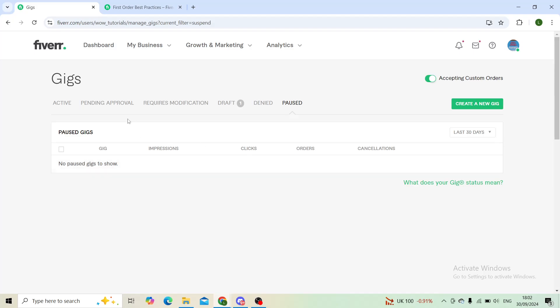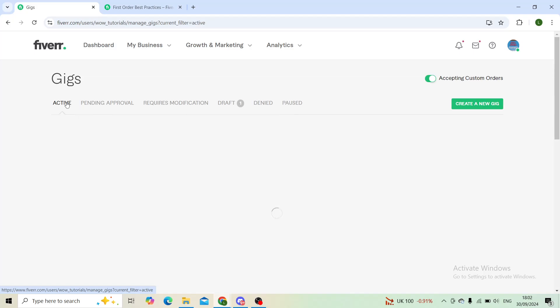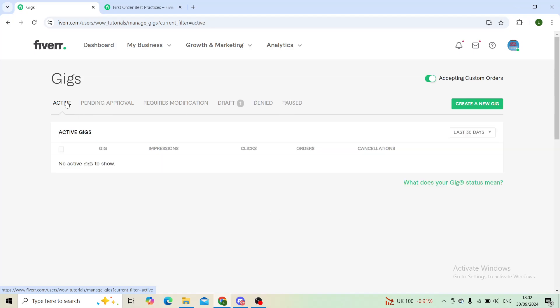And in no time, your gig will turn from paused to active. You can get back to work and it will be up and running for your customers to see again.